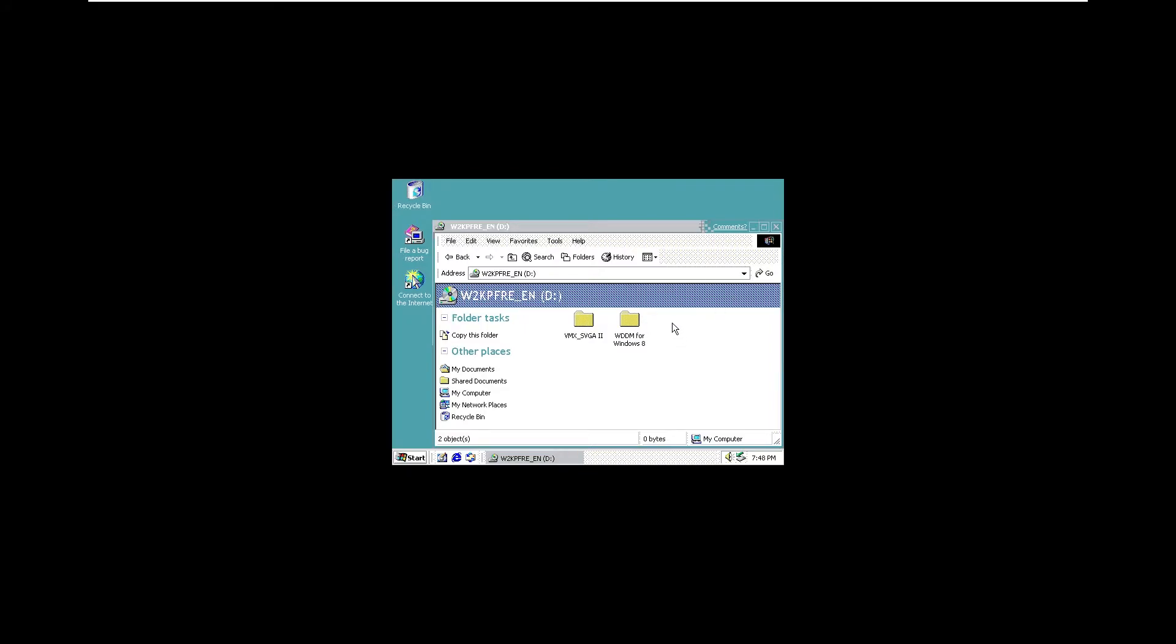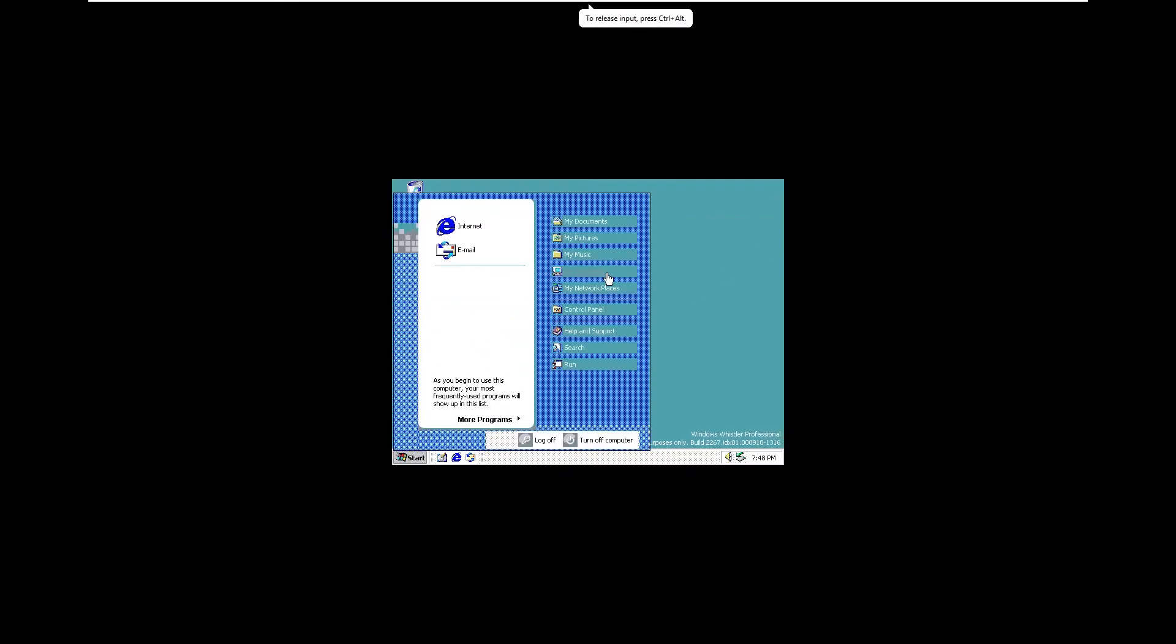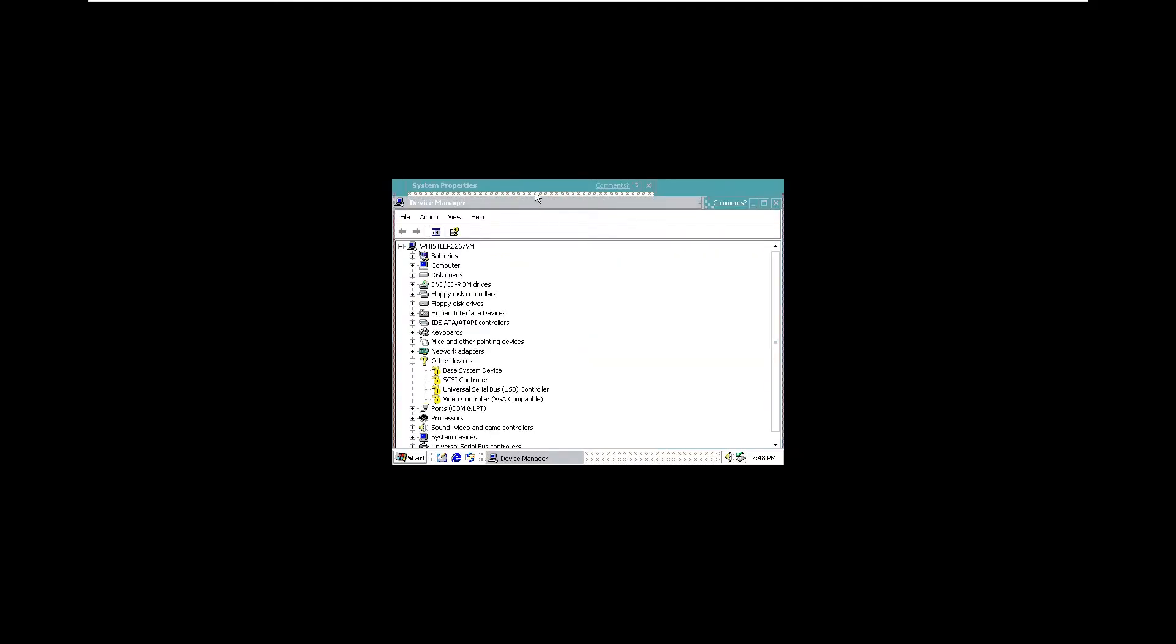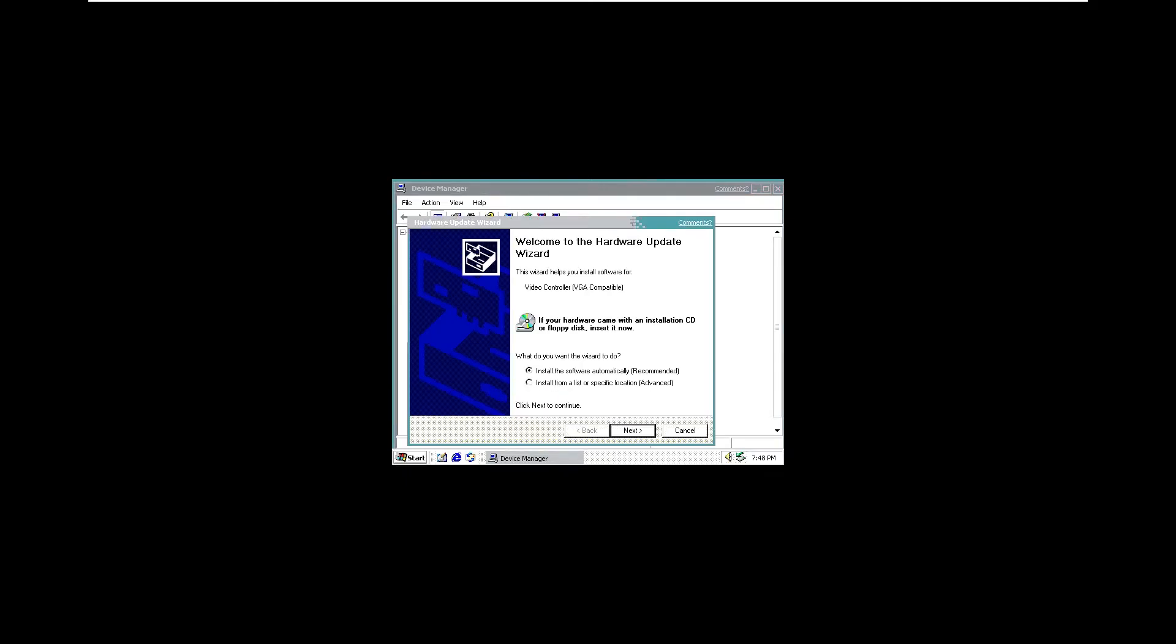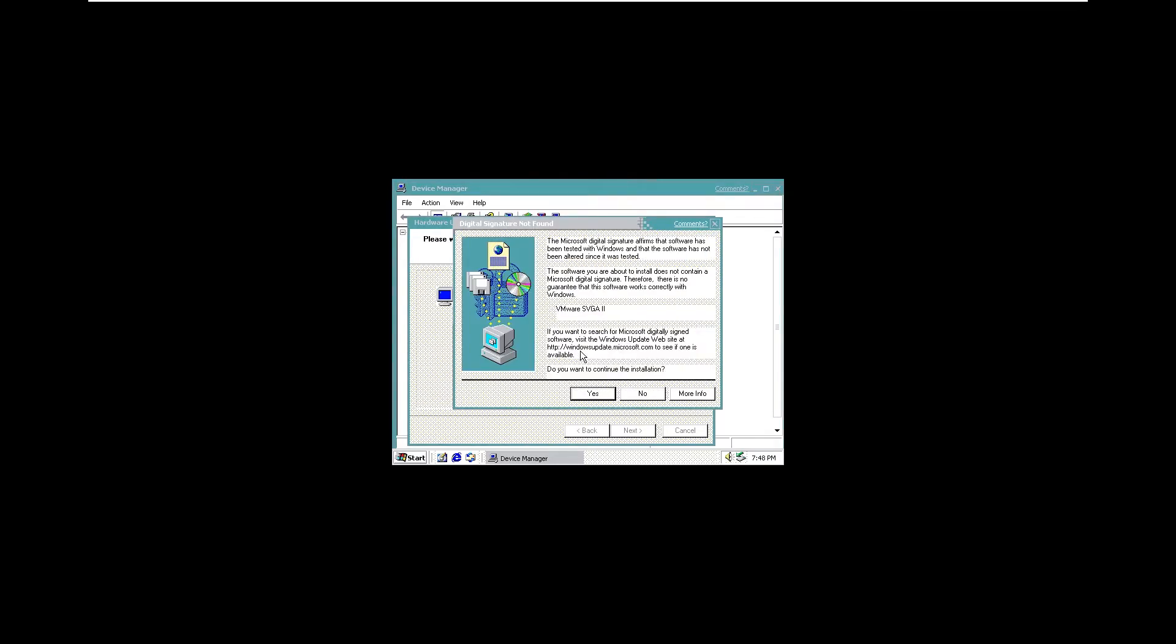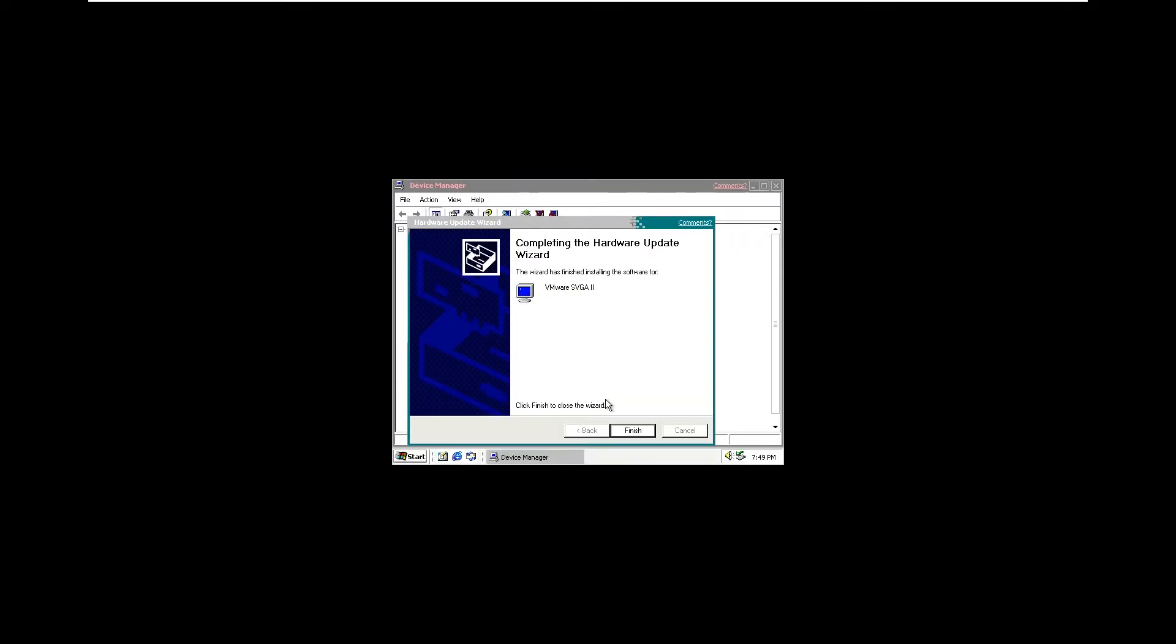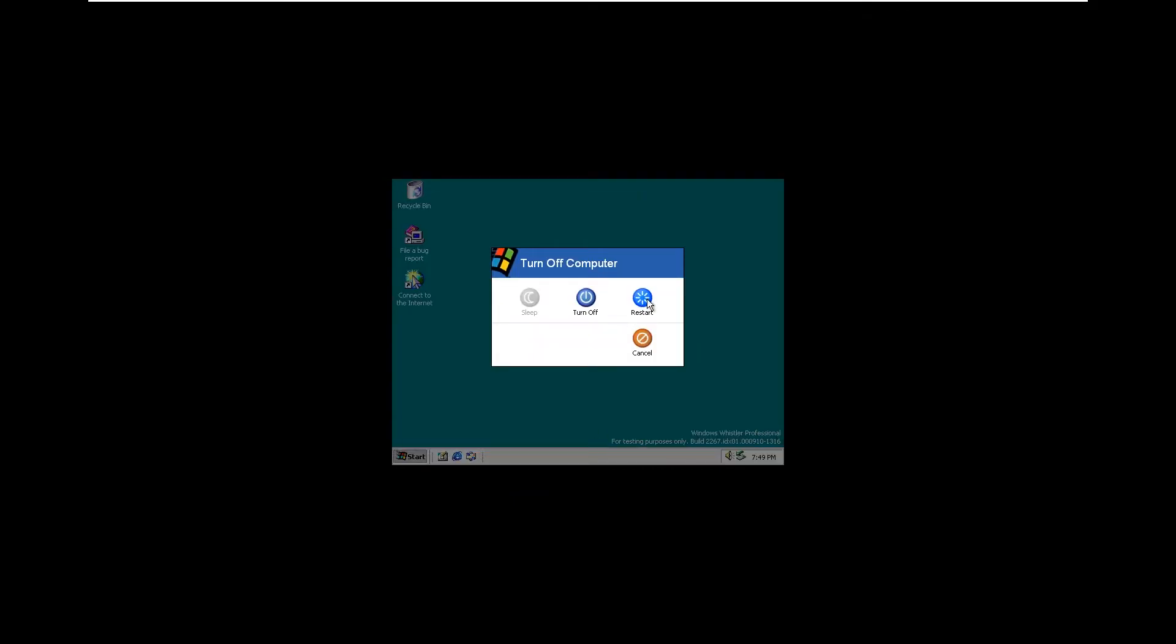To install these drivers, we are going to close this window. Start. Right-click on my computer. Go to Properties. Hardware. Device Manager. Right-click on our VGA compatible video controller. Click Update Driver. Install the software automatically. Click Yes. Allow to copy files and install the driver. And then we are going to reboot. Turn off computer. Click on Restart.